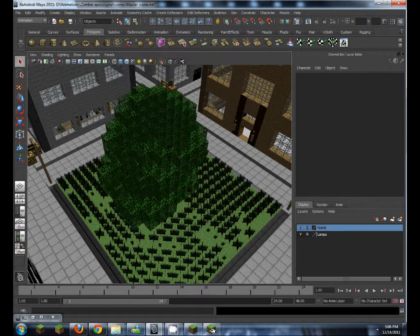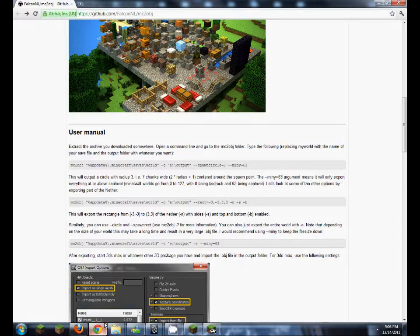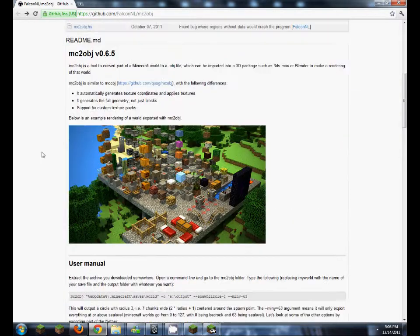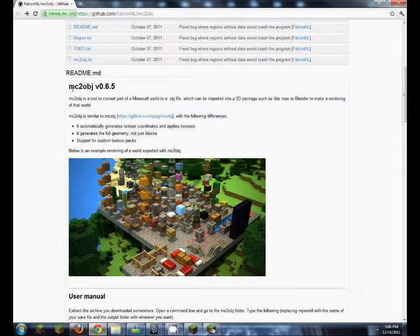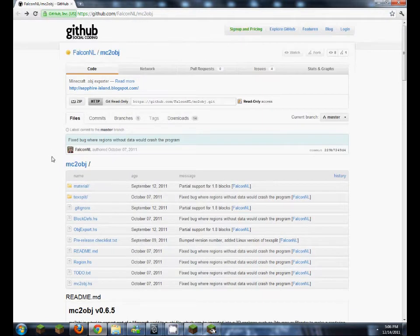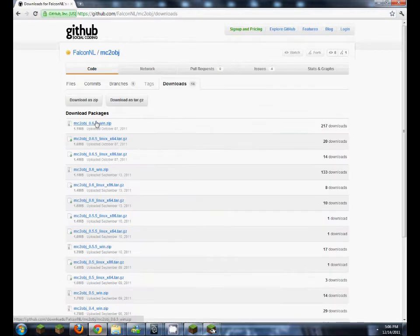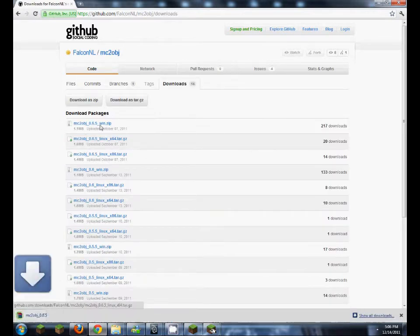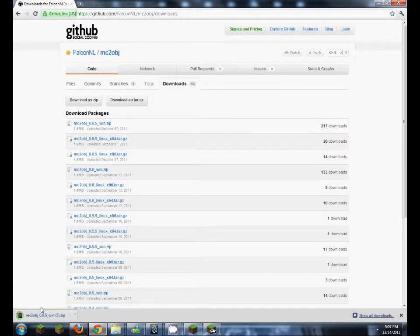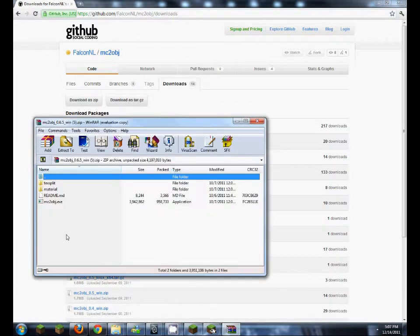So let's get started. First of all you're going to want to get a program called MC2OBJ version 0.65. There's going to be a link to this in the description of the video. So you want to go onto the downloads bar here, MC2OBJ, open up that zip file that you downloaded.